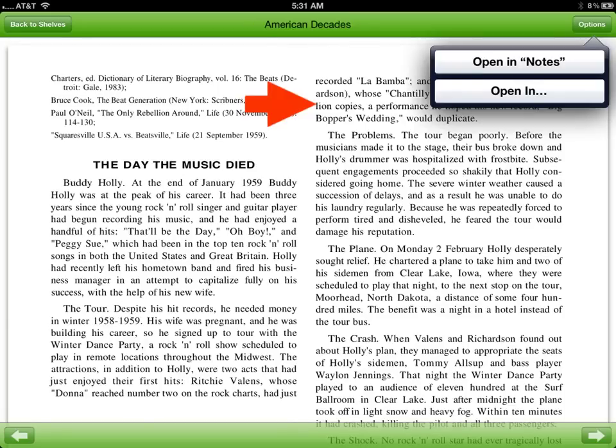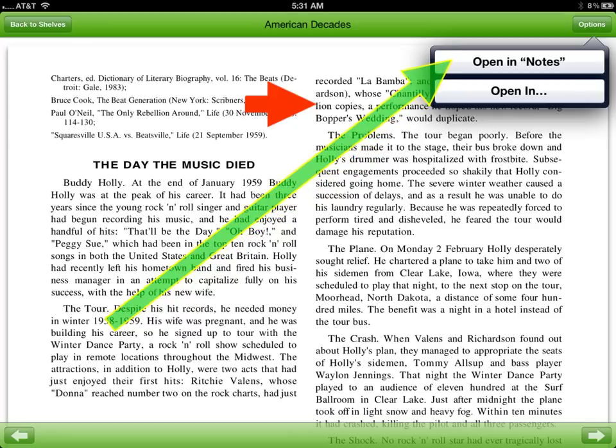In this tutorial we're going to show students how to capture, annotate, and store a database article. If you remember, we found this article using Access My Library on an iPad, and it's in the book American Decades. We chose to open it in Notes, and that's where we are now.